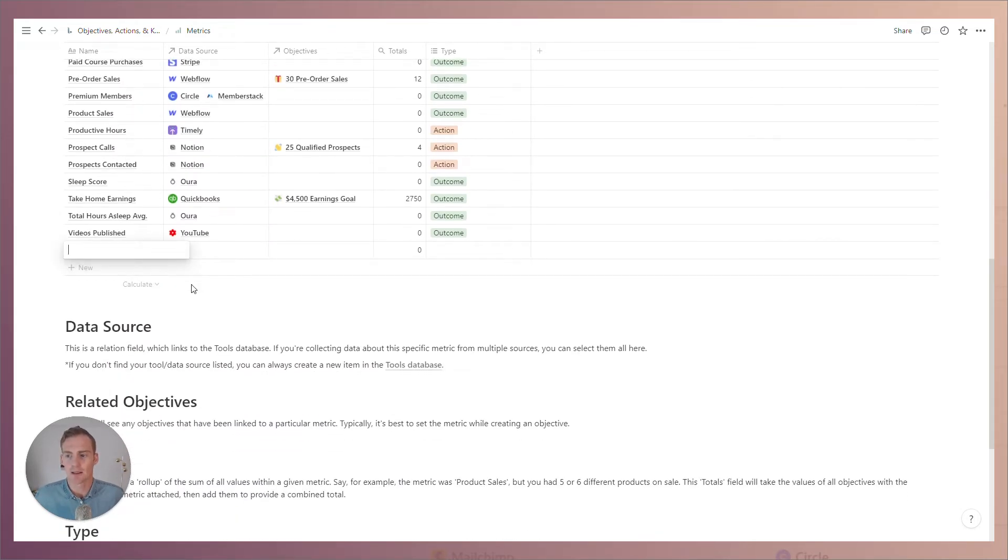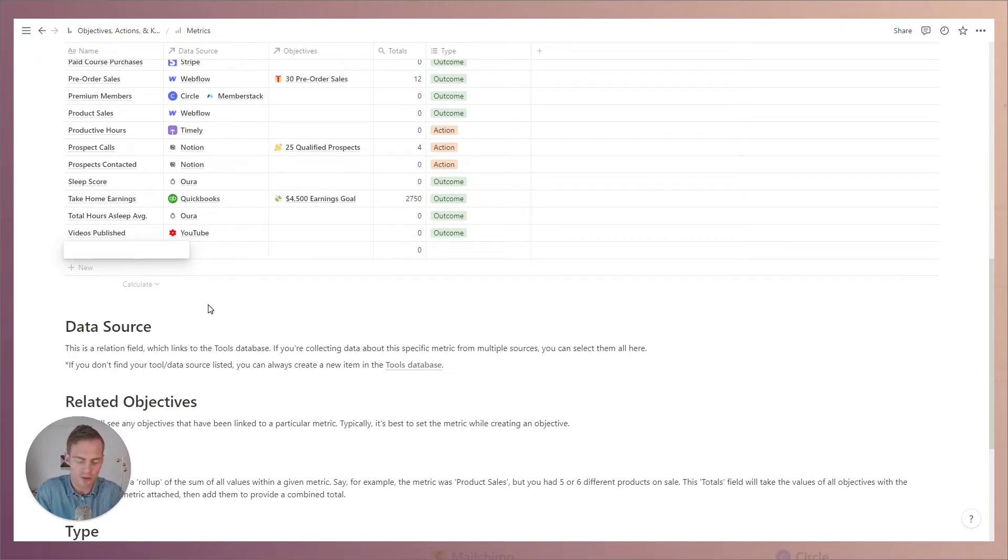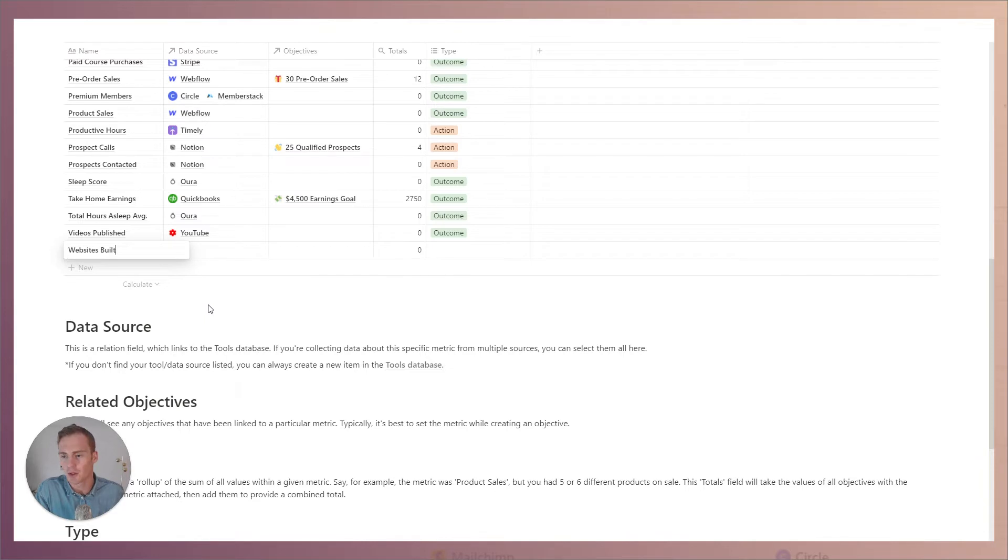Let's say that we are a website designer and we wanted to add a metric which was total websites built, and maybe this is going to be useful for our portfolio or some objective that we have in terms of how many websites we're building per month.